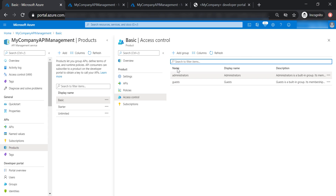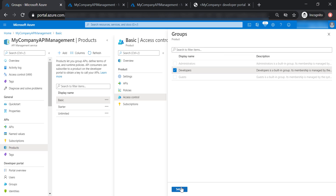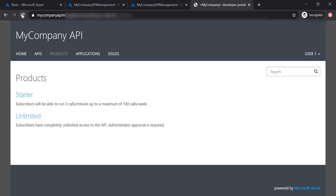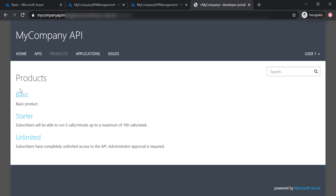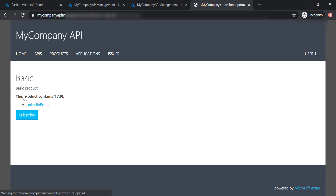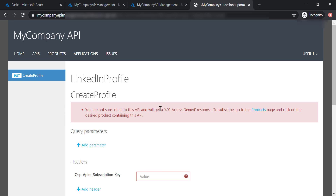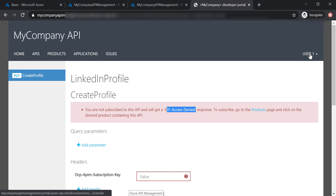To fix this, let's add the Developers group to this product as well. Now going back to the developer portal, we can see this product. Let's get inside and go to LinkedIn Profile, try this API — and we get a 401 access denied error, because we don't have a subscription key created for this user.